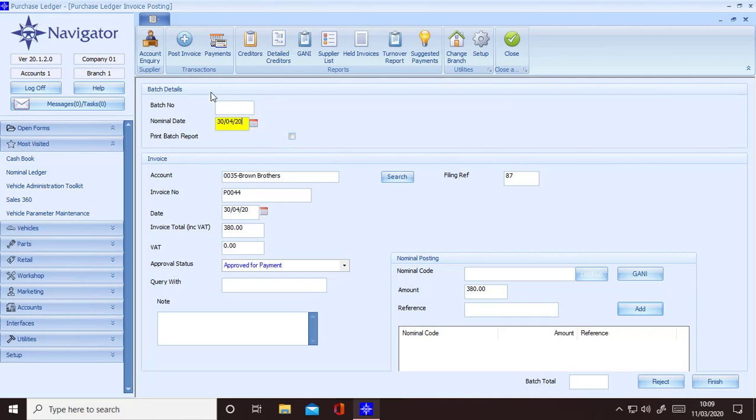Enter the nominal date in which you want the write-off to be accounted for. Fill in the rest of the invoice details and then select the Ghani button.